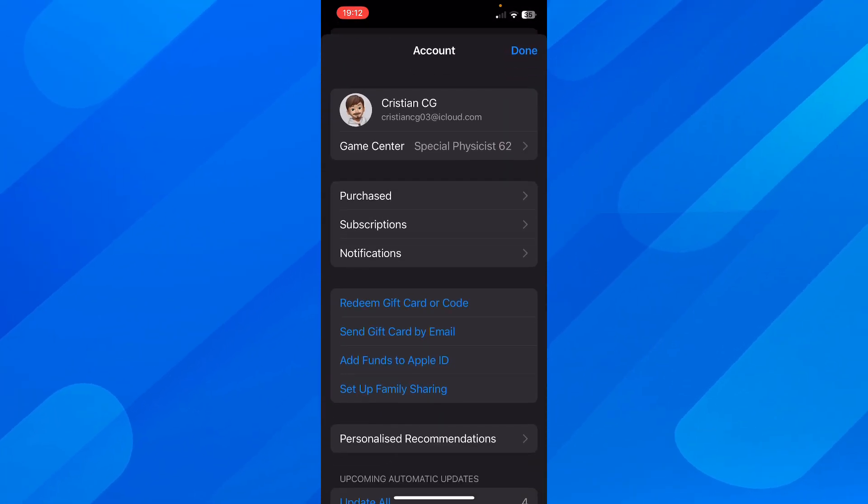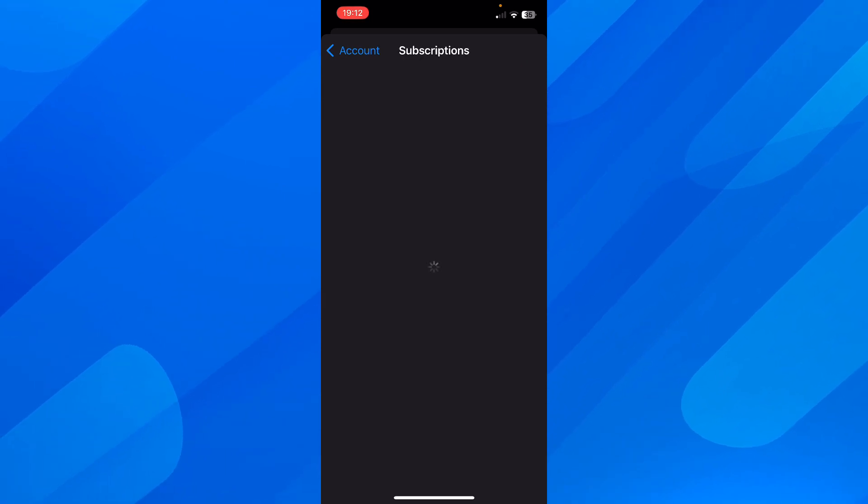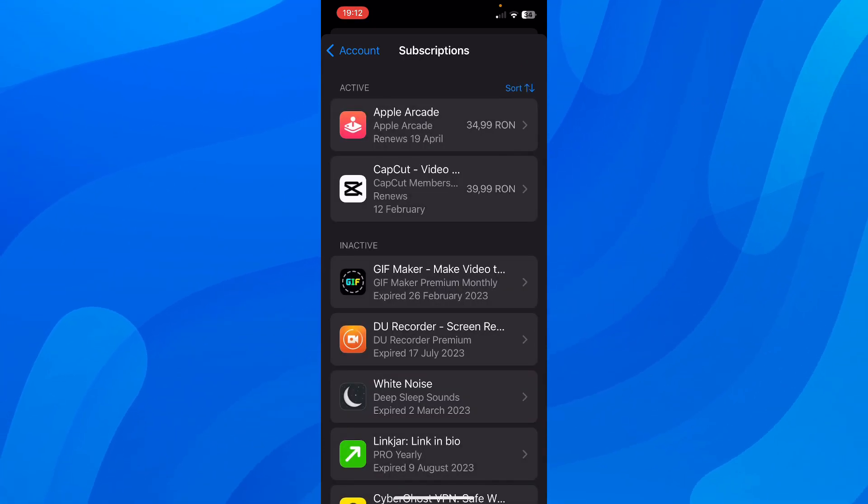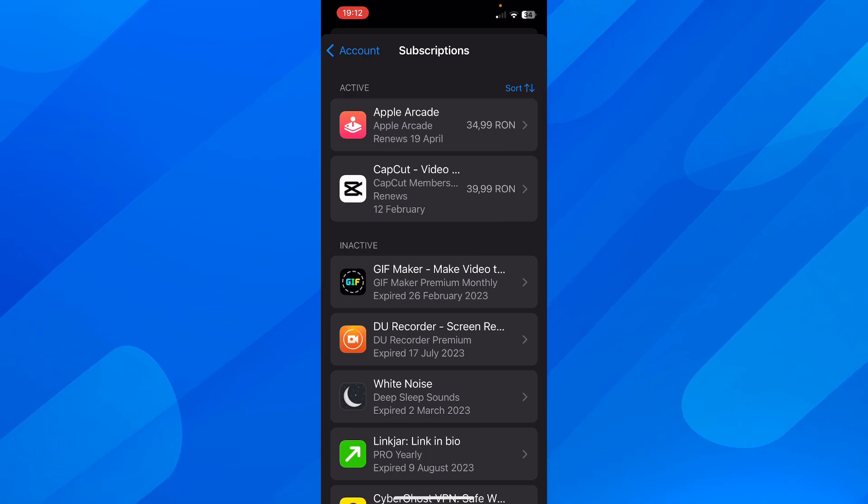And then here you'll have to simply go to subscriptions and then here you should see Spotify. So as you can see, I only have Apple Arcade, but it's going to look something similar.